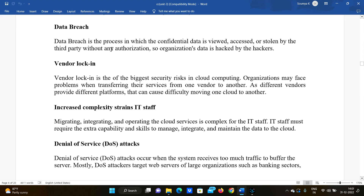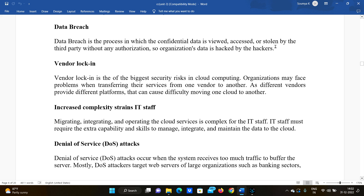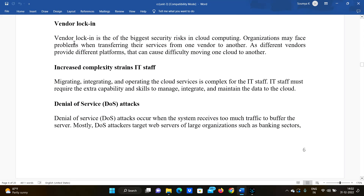The third risk is data breach. Data breach is a process in which confidential data is viewed, accessed, or stolen by a third party without any authentication. For example, bank account details can be stolen — the attacker may not modify the data but simply accesses or views it without the owner's permission. In this way, an organization's data is hacked by hackers.